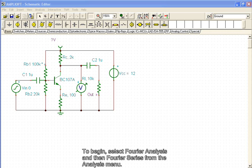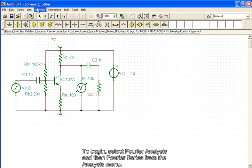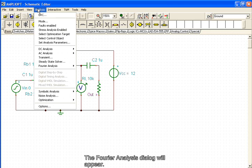To begin, select Fourier Analysis and then Fourier Series from the Analysis menu. The Fourier Analysis dialog will appear.